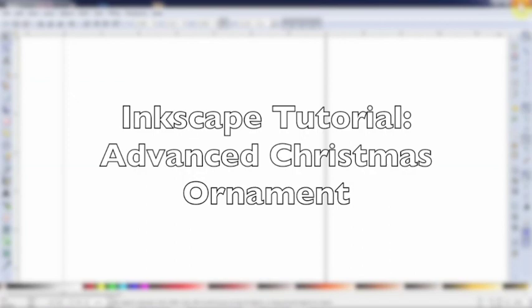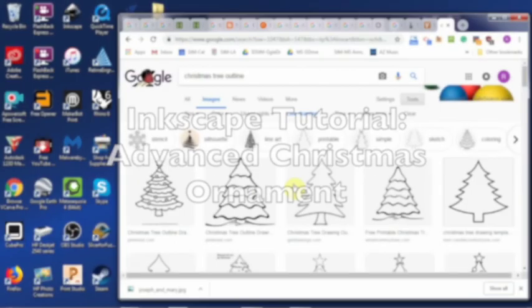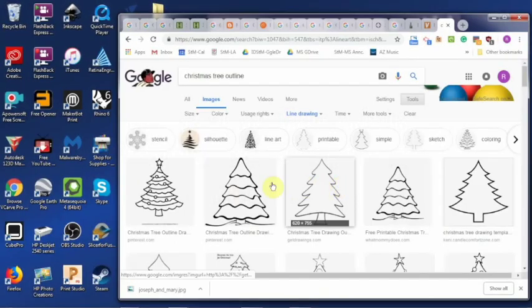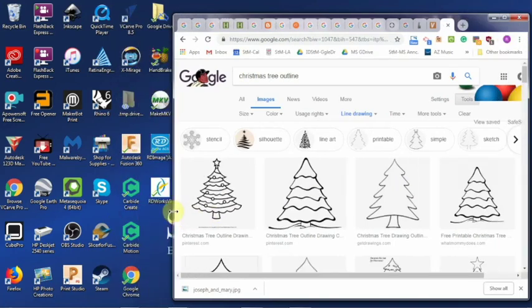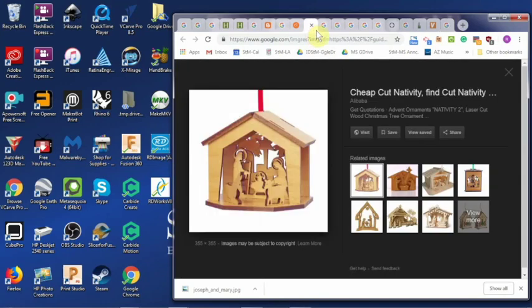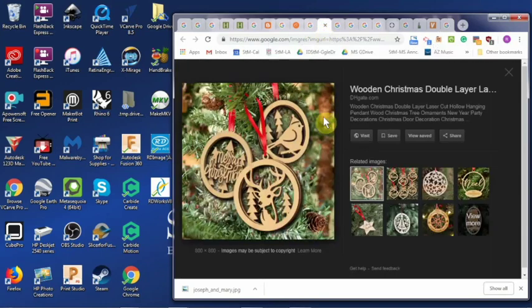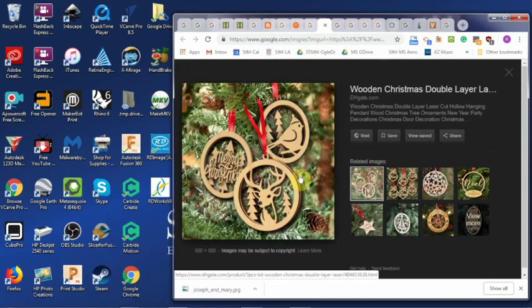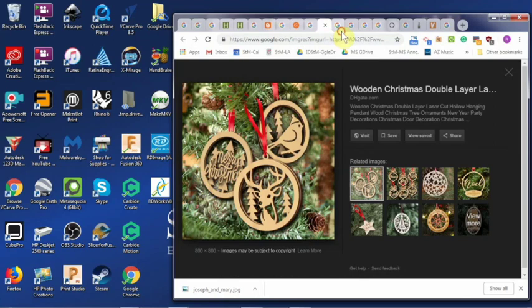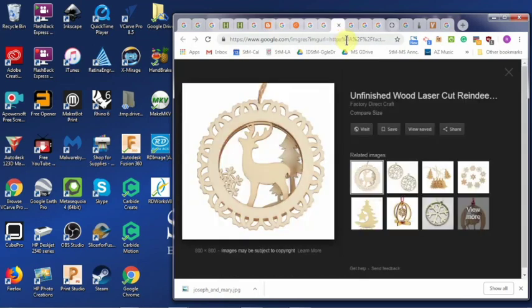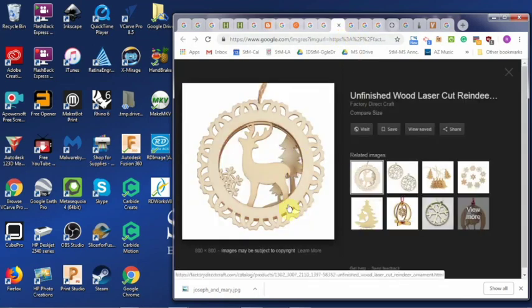Thank you for joining me for another Inkscape tutorial. We're going to show you how to do a more advanced Christmas tree ornament. Something very similar to this right here. This is a very popular laser cut ornament style, where you have an outline such as a circle or star with some sort of image imposed in the middle. Notice it's attached to the outside as a kind of silhouette, but the other bits are cut out. We're going to show you how to do that today.